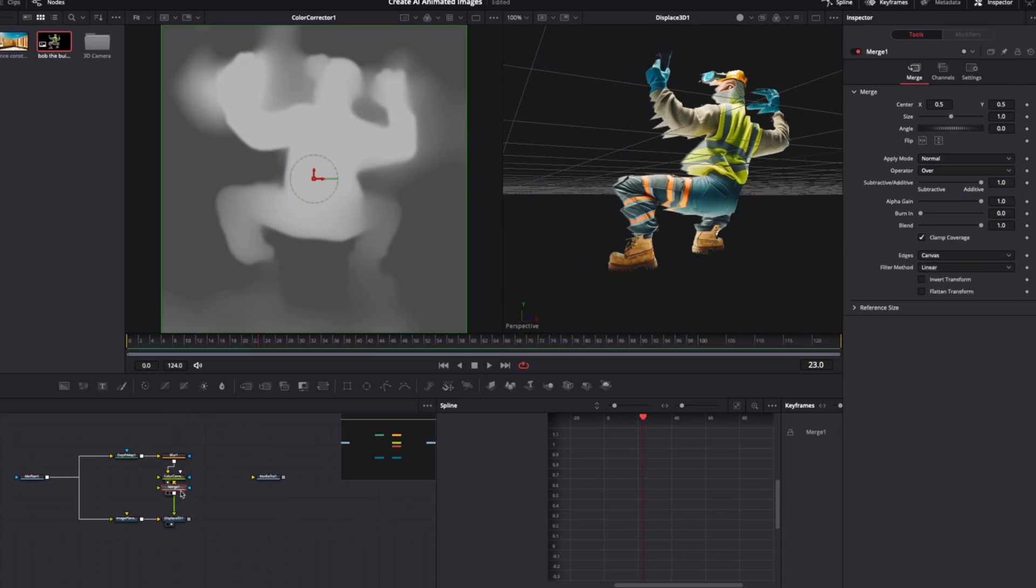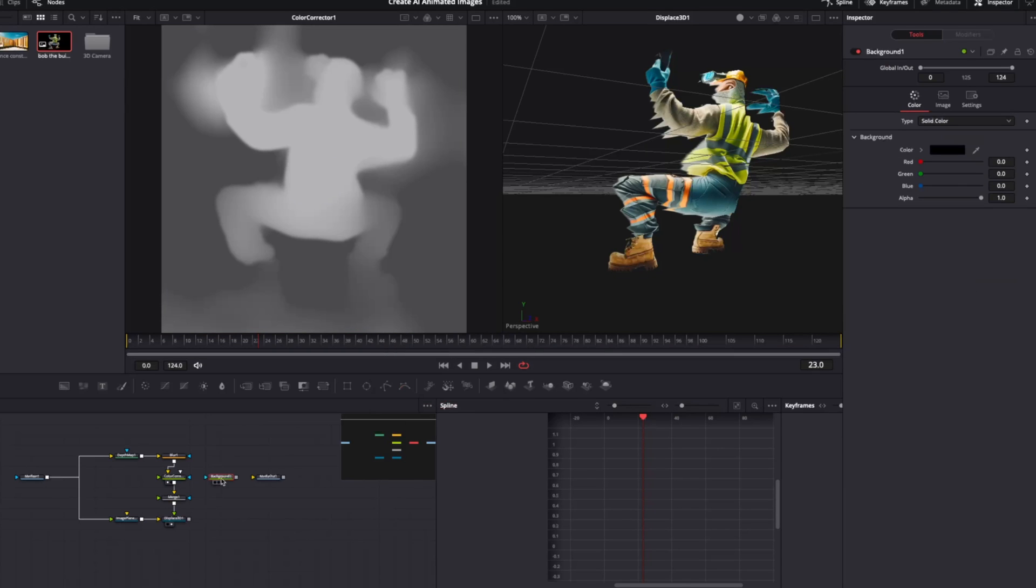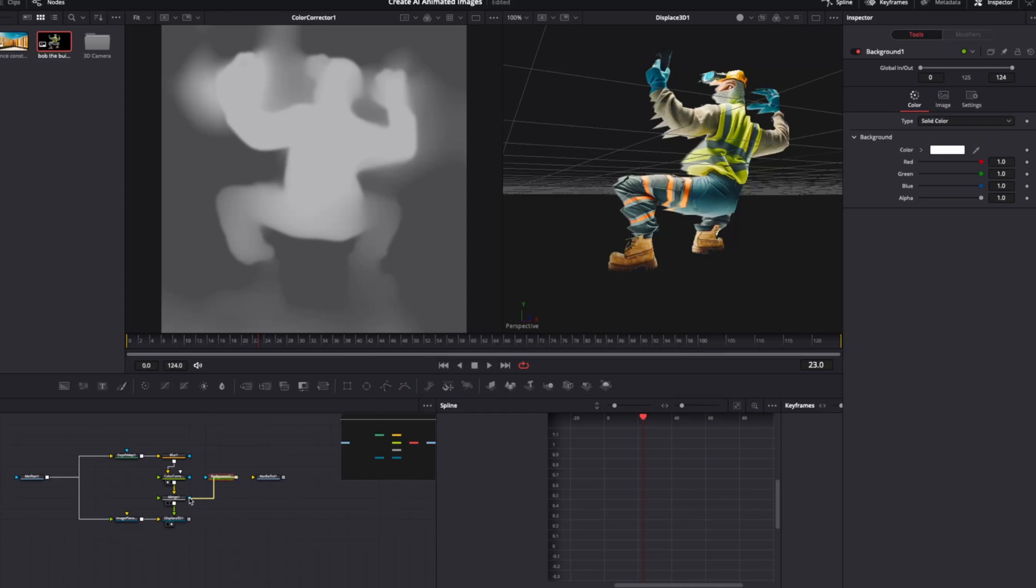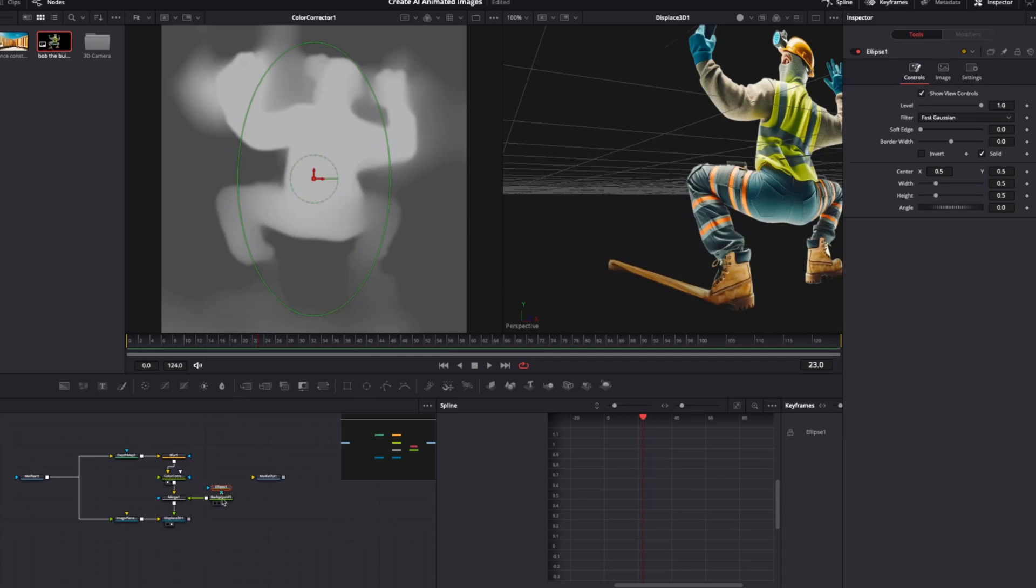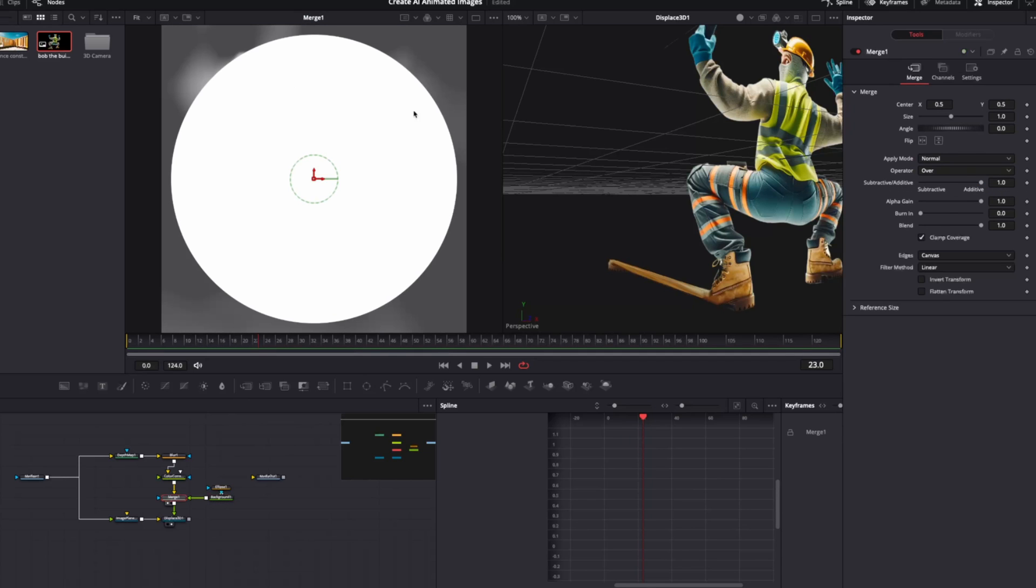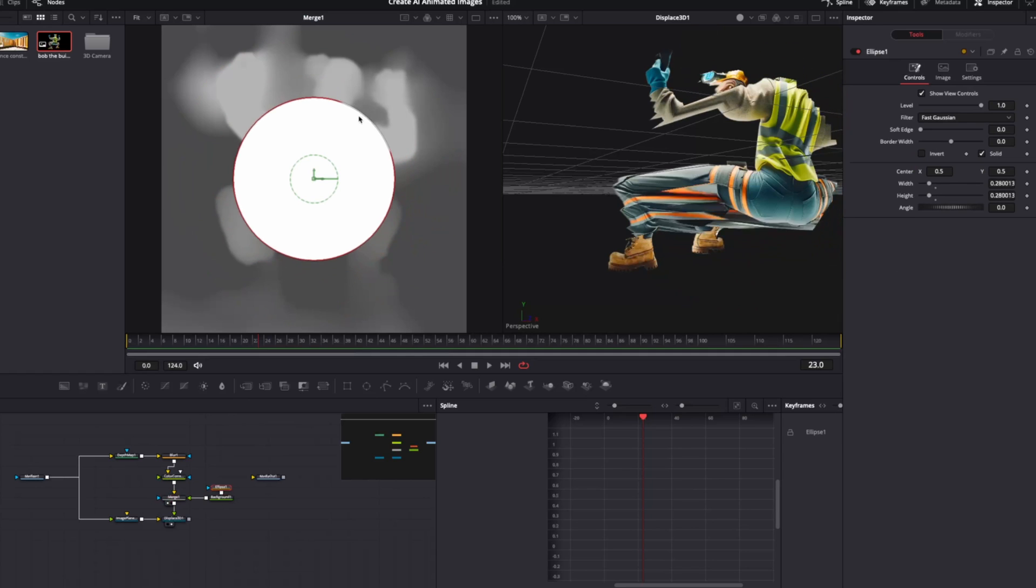First, create a merge node under the color corrector. And then in here, we're going to create a background and set it to white. Now, when we attach this to here, you'll see that it's just brought everything forward. So now by using a mask with this background, we can now actively change what we're going to focus on.